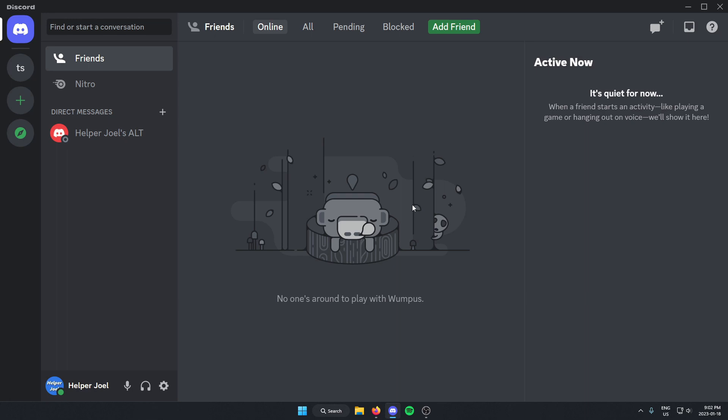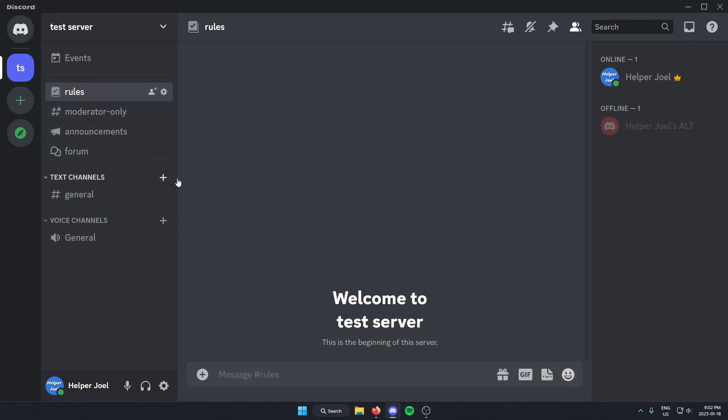All you have to do is first go to a server that you and your friends are in. From here you're going to join a voice channel.